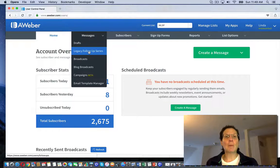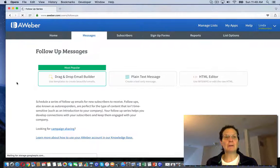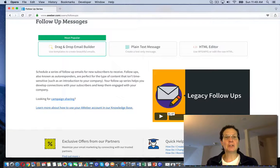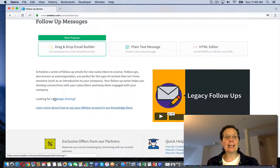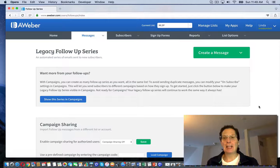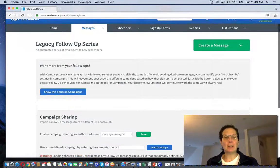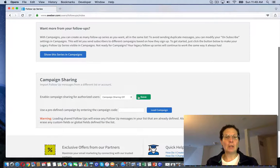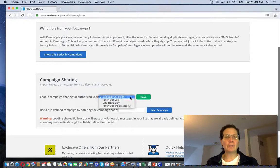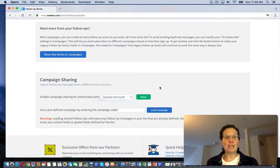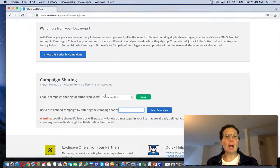I want to go to legacy follow-up series. It'll take me to this screen. I want to click campaign sharing and it takes me to this other screen. I want to click here, follow-ups only. And right here I have my campaign code.